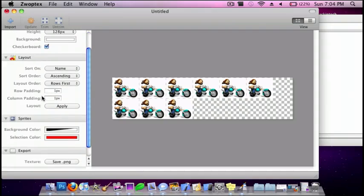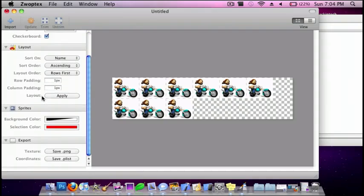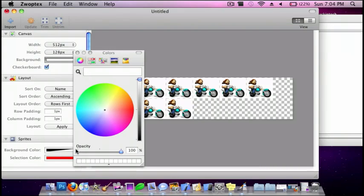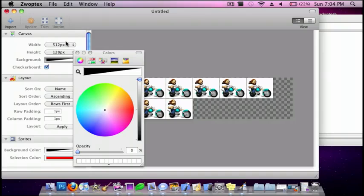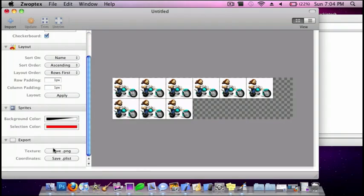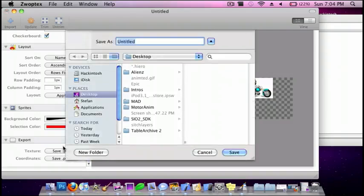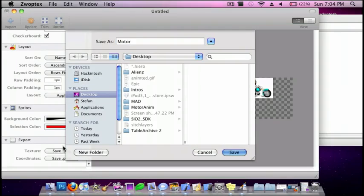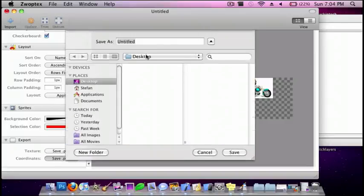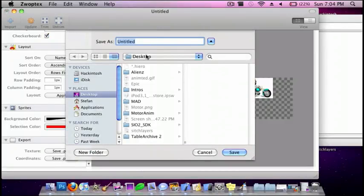And then all you want to do is just choose Background Color and make this Opacity 0. And then do Export, and do Save.png. I'll call this Motor. And then do Save.plist. And then I'll also call this Motor.